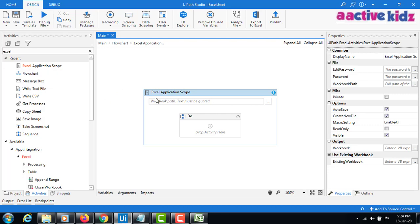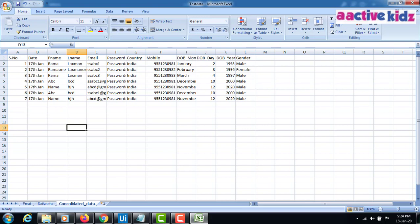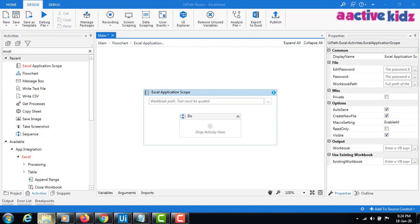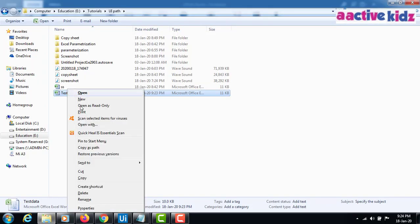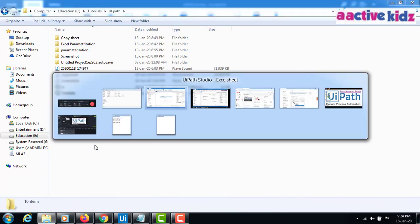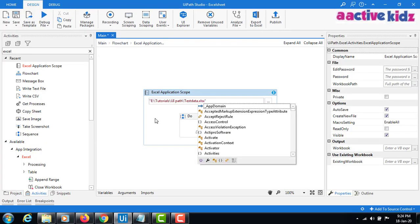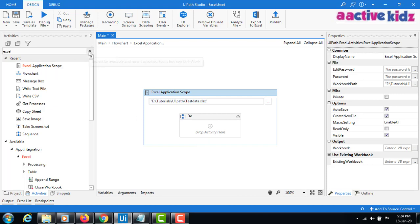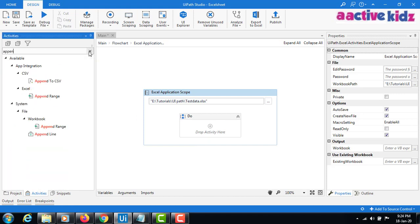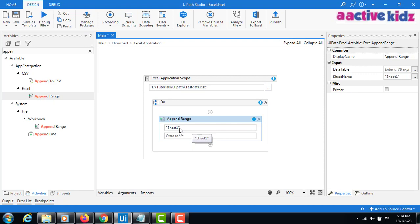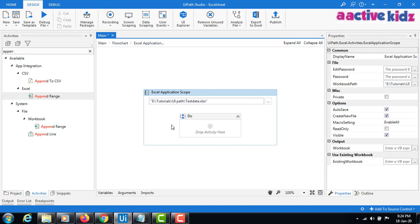Use the data source path — I'll take the path of the source data, copy as path, and use it here. This is the Append Range activity. I'll also explain what Append Range and Append Workbook Range are. First, I'll take the data and start by reading the range.